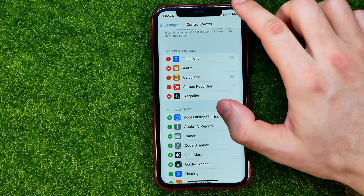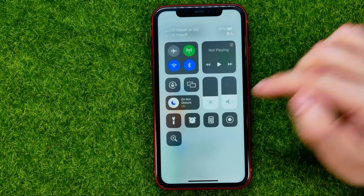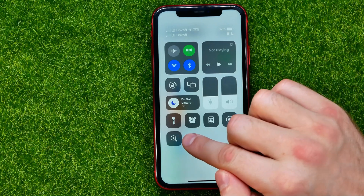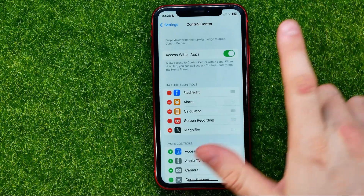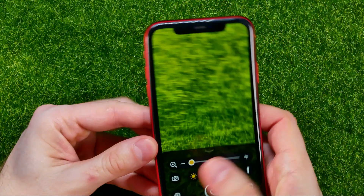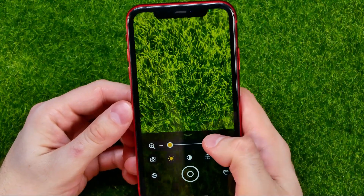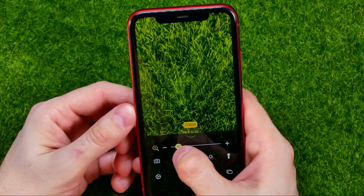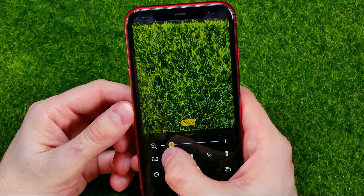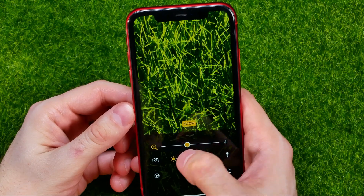We can easily check that by swiping down from the top right corner, and right here we can find the Magnifier Shortcut. Then we can tap on it to activate our camera in magnifier mode.